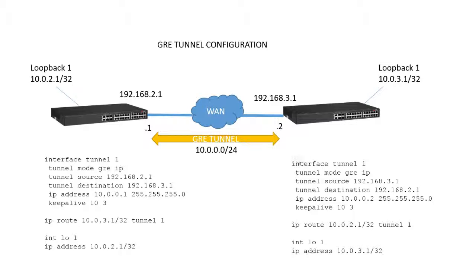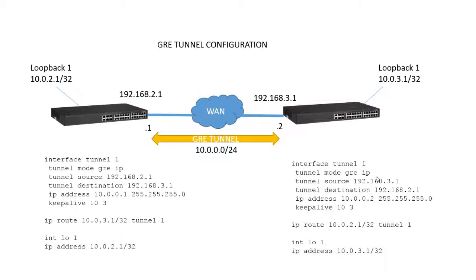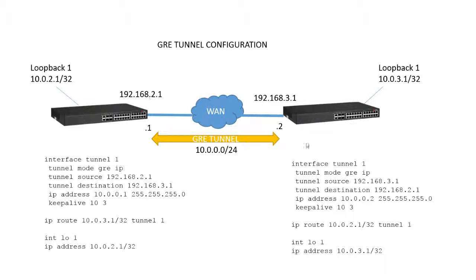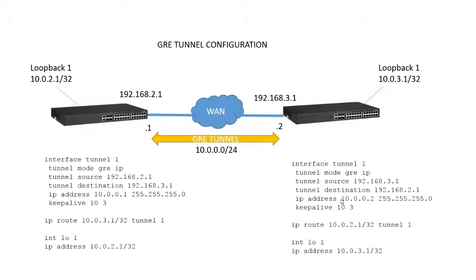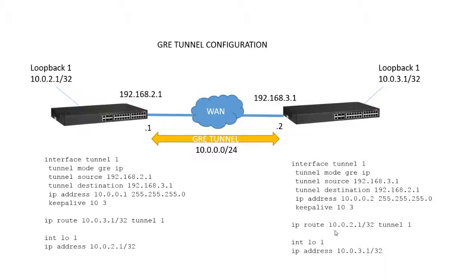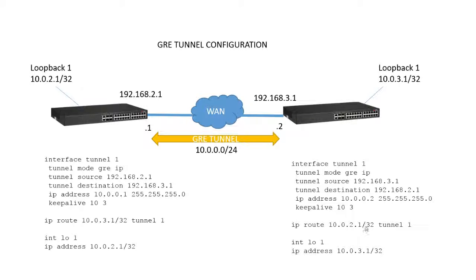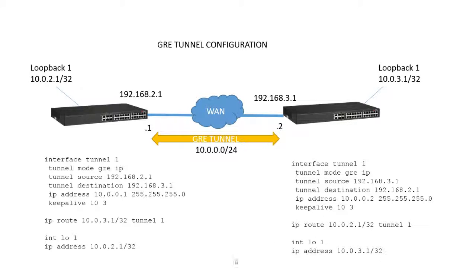If we look at the other side, it's pretty much identically the opposite. I create tunnel1, GRE mode. My source is 3.1, my destination is 2.1. My IP address is 10.0.0.2, so it's in the same subnet for the tunnel interface. I establish a keepalive. I create a route to get to my remote loopback via tunnel1, 10.0.2.1/32 tunnel1. And then I give an IP address to my loopback, 10.0.3.1/32, which is going to be reachable.